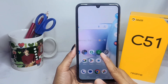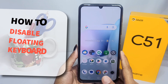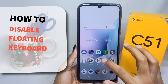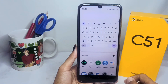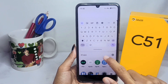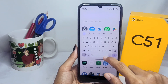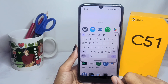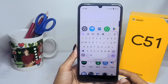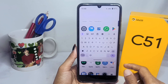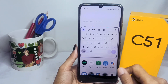Hello everyone. In this tutorial, I want to show you how to disable the floating keyboard on a Realme C51 device. Here you can see that the floating keyboard is currently active, and I'll show you how to disable it.